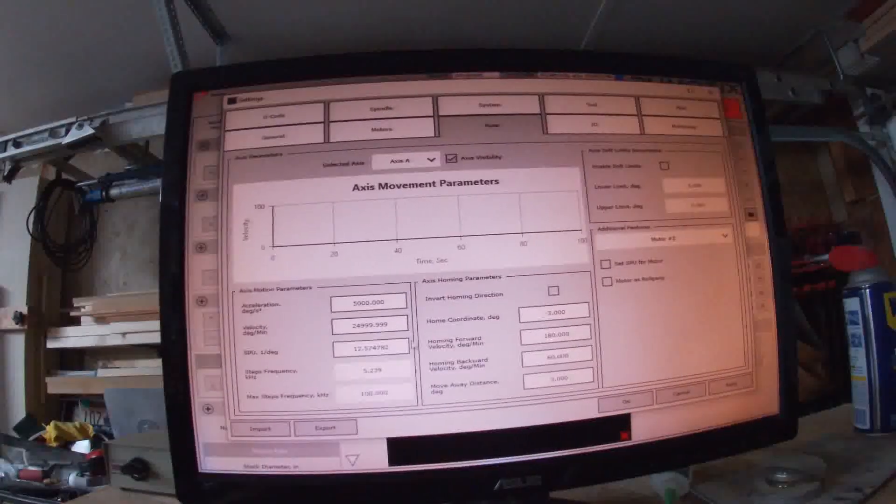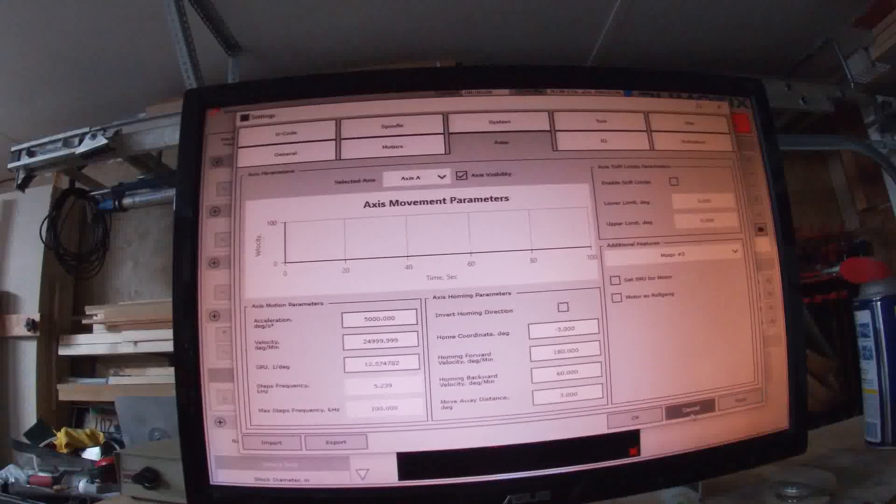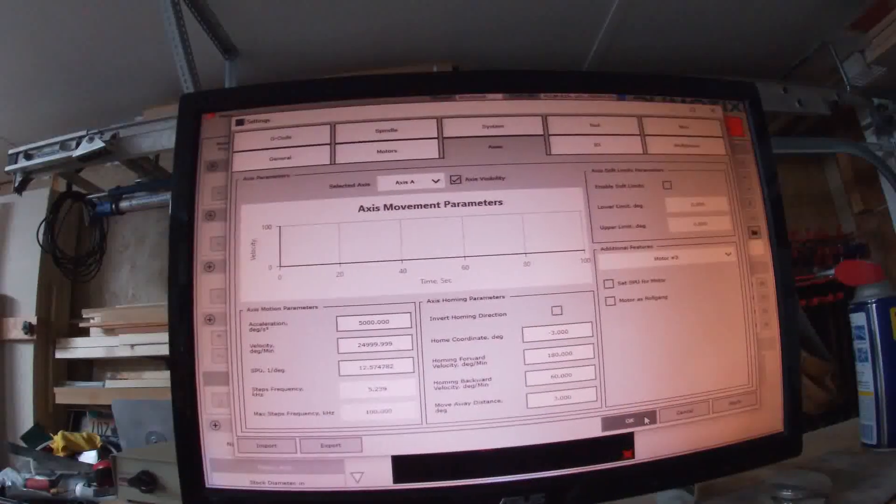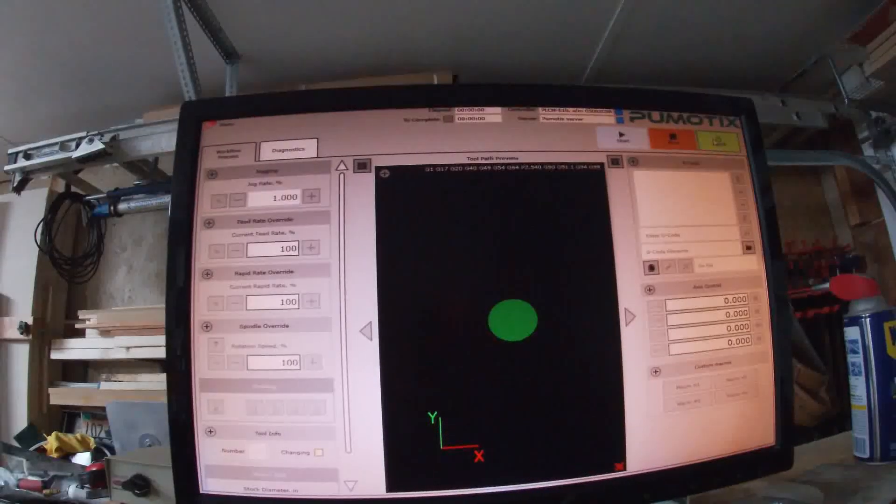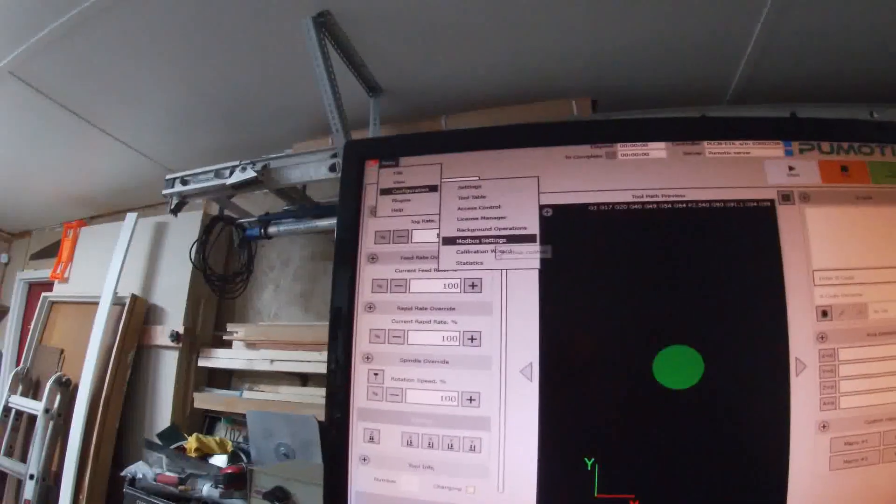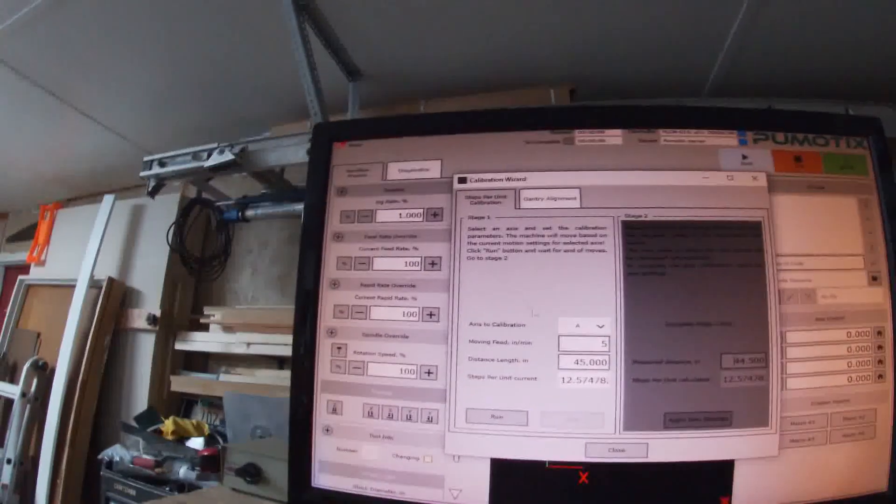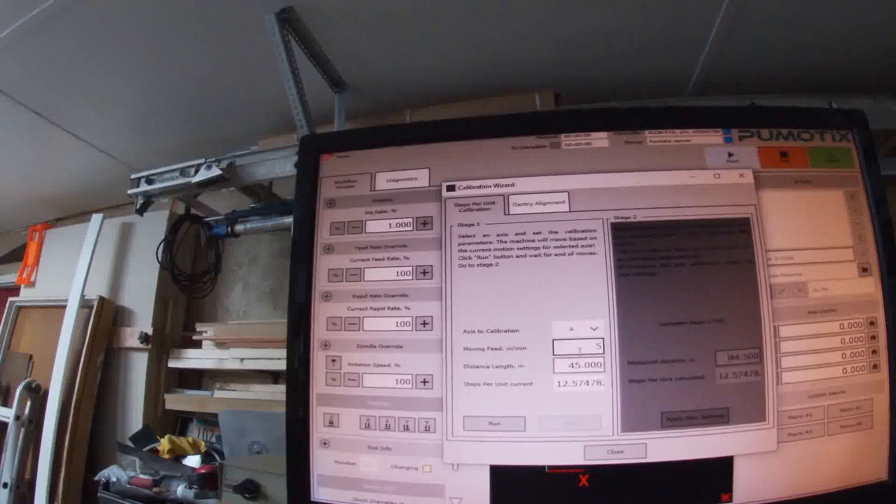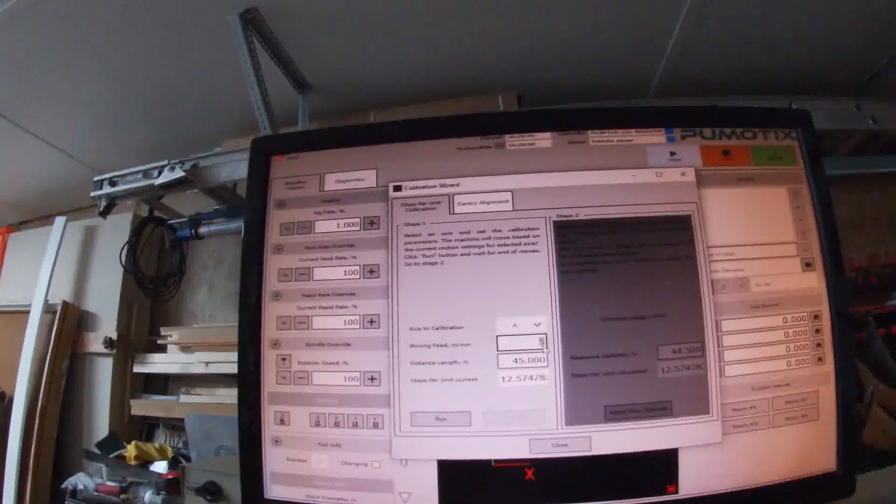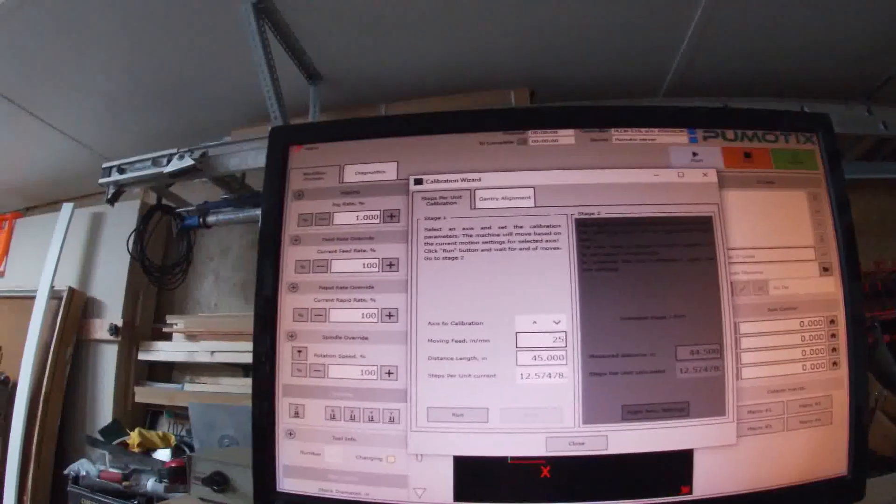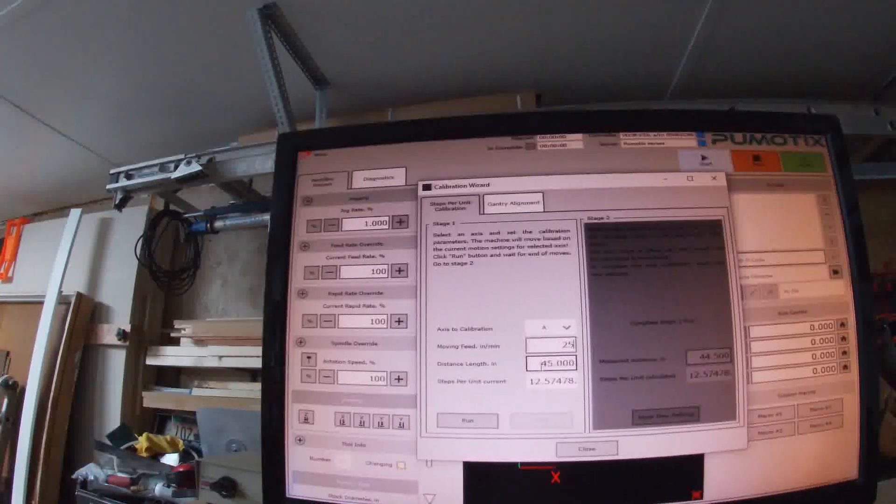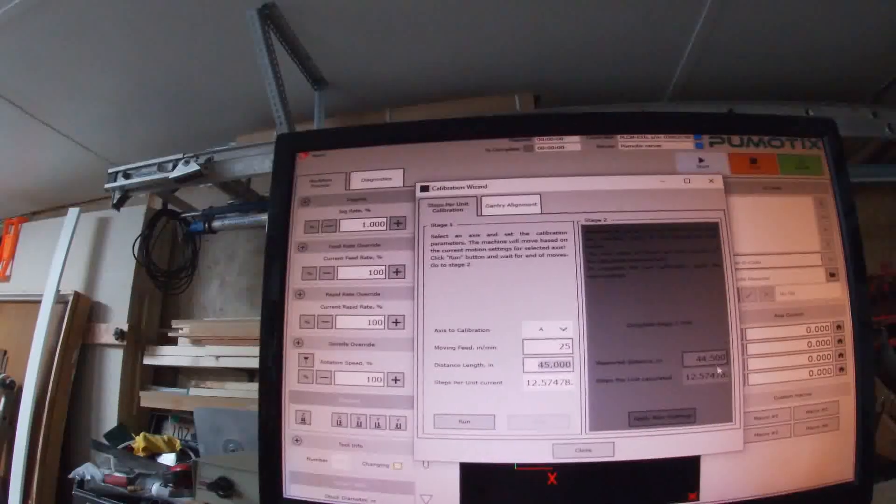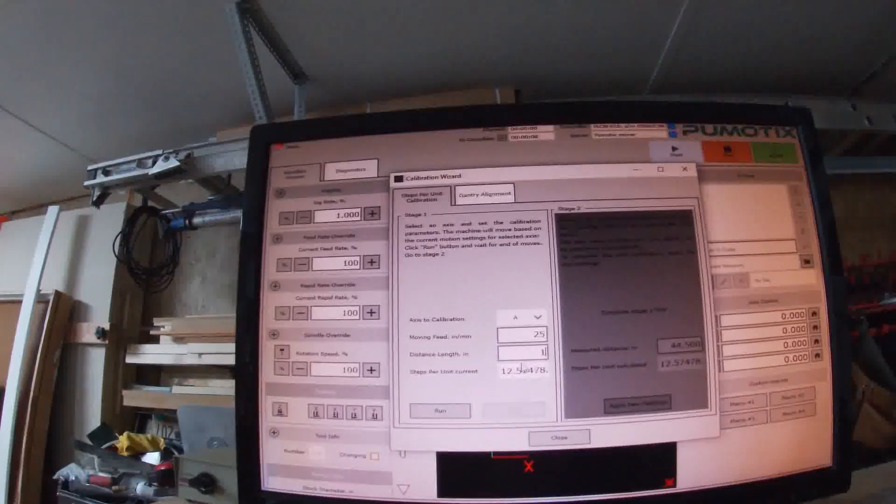And I've been here and I've actually verified my initial settings here. Okay, those are kind of Mach 3 imports. Okay we're going to apply. Alright we're going to go down here, configuration, calibration wizard.